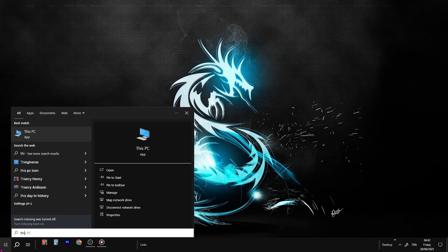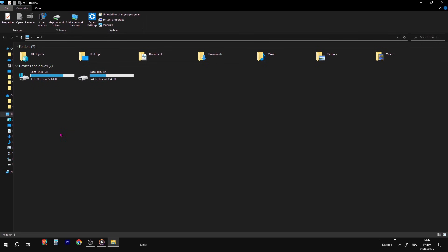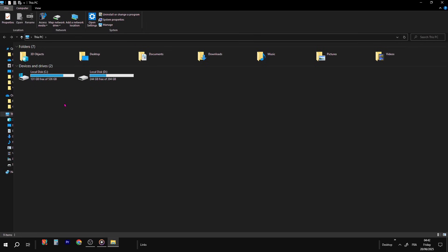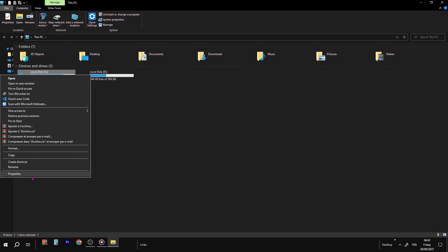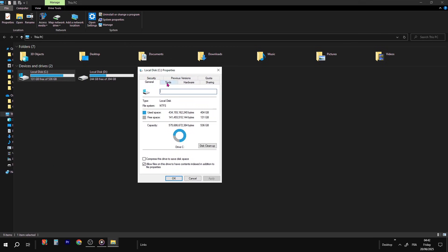So go to the search bar, type This PC, and open it. Now look for your main drive, usually it's disk C, the one with the little Windows logo on it. Right-click on it, then hit Properties. At the top, go to the Tools tab. Now we're in business.